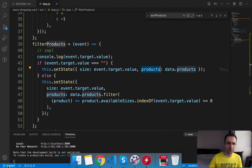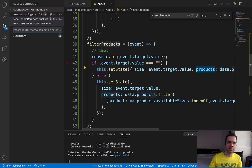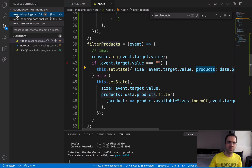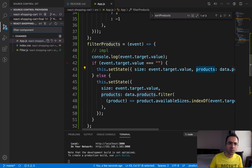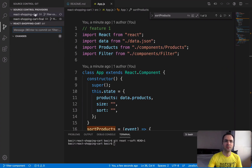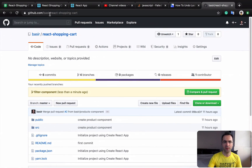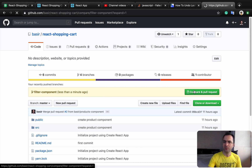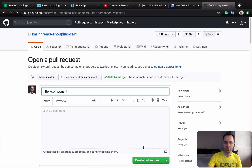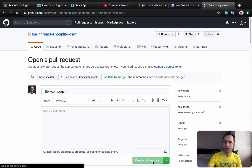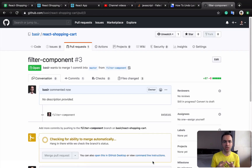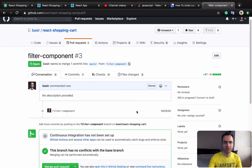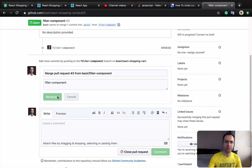Let's publish this work to GitHub. In VS Code, select your react-shopping-cart repository, enter a commit message 'filter component', and press Command+Enter. After synchronizing, go to github.com and inside your repository you will see a 'Compare and pull request' button for the filter-component branch. Like in previous lessons, at the end of each feature we create a pull request to merge the changes in this branch with master. Select 'Confirm merge'.